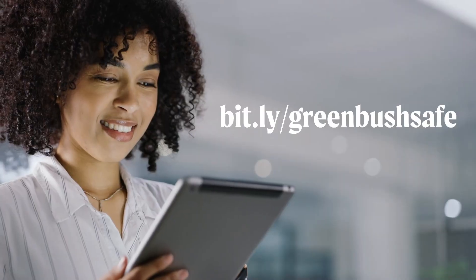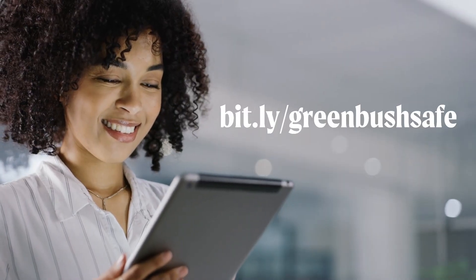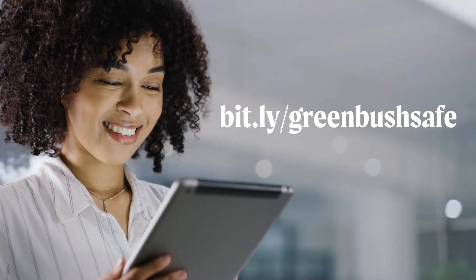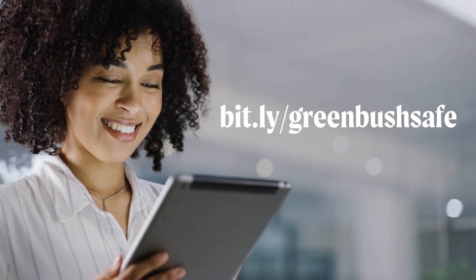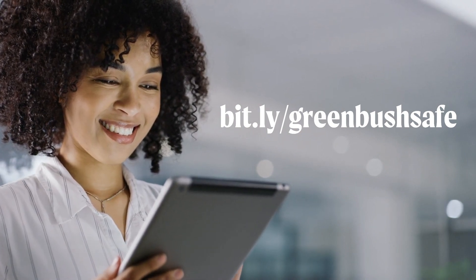By following these tips, you will be better equipped to stay safe while utilizing technology. For more information and support, please visit the website bit.ly/greenbushsafe.